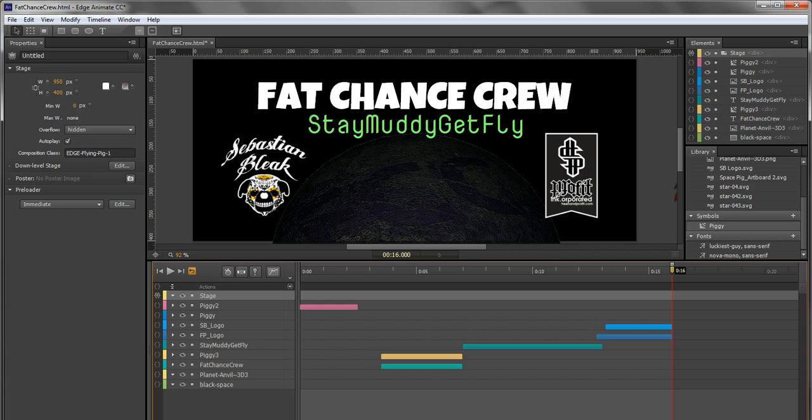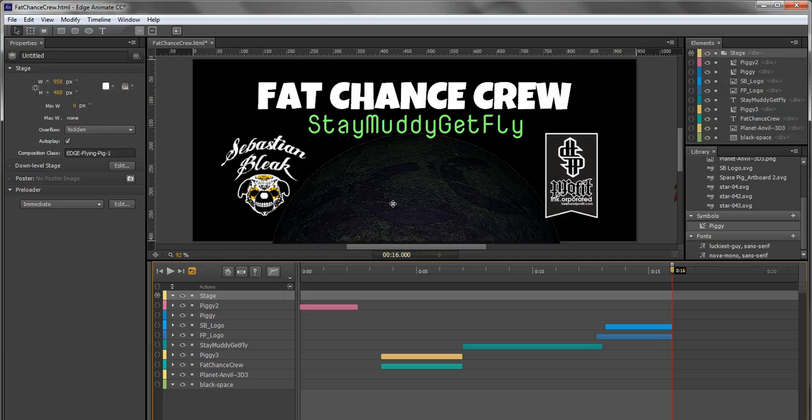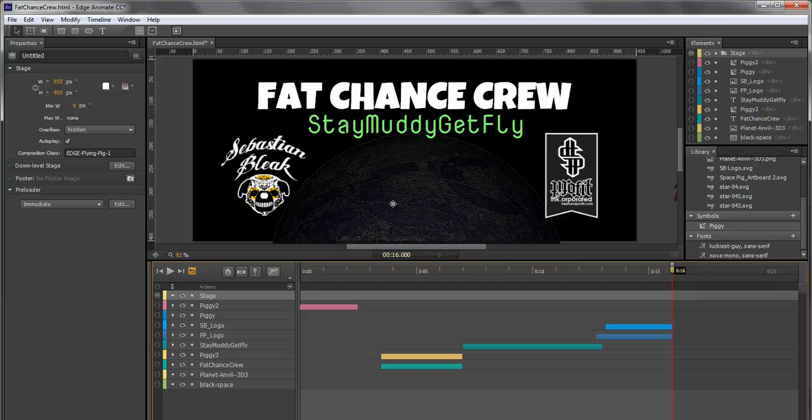On the left and right I have some logos, these are SVG files created in Adobe Illustrator. In the center I have a PNG file of a 3D planet I created in Photoshop, and in a little bit you're going to see another guy flying around, that's also an SVG file.